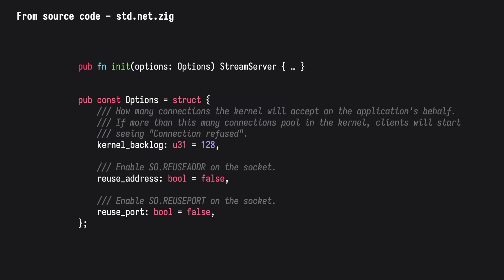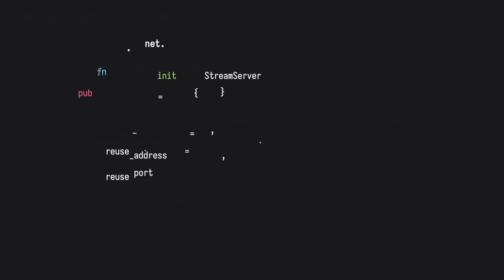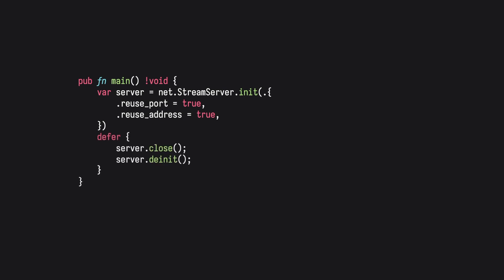The init function can take in a set of optional settings. For now, we'll set reusePort and reuseAddress to true. It's important to also remember to de-initialize and close the server using the de-init and close methods. We can defer both actions to keep the setup and teardown logic together.